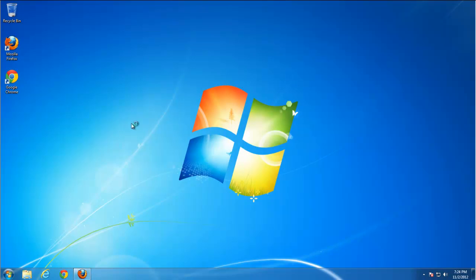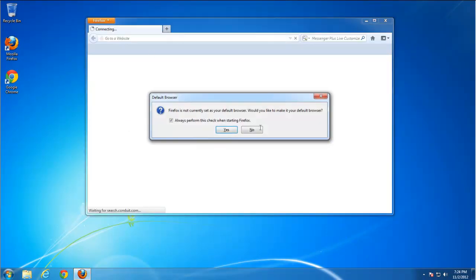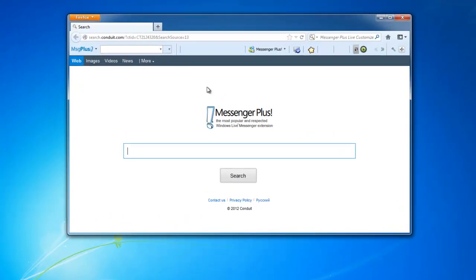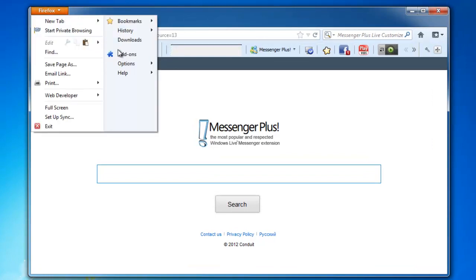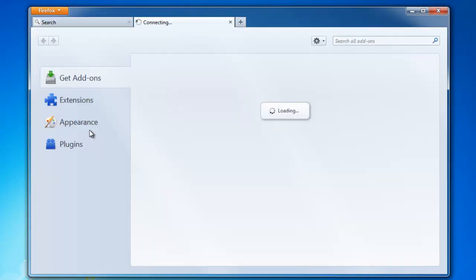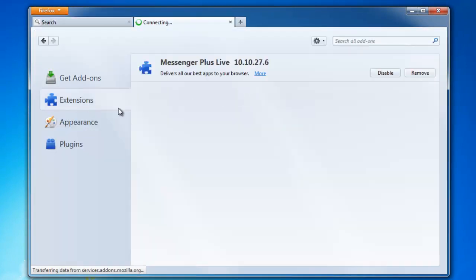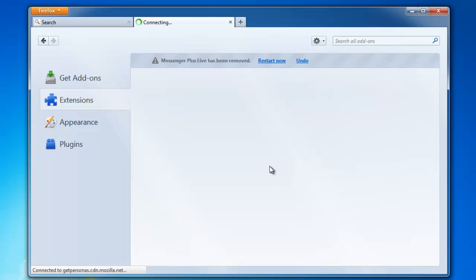Go to Firefox. Again toolbar is installed. Let's start from removing it from add-ons, extensions. Remove Messenger Live extension.